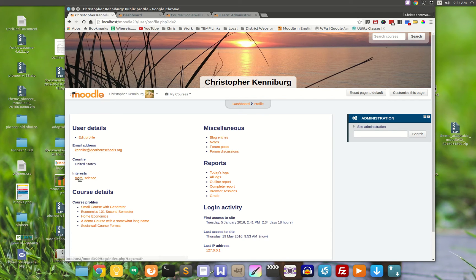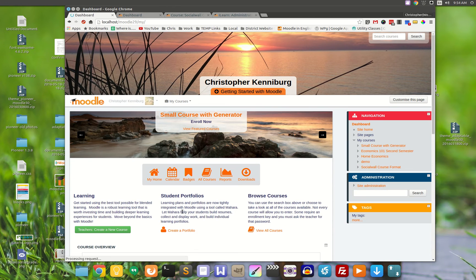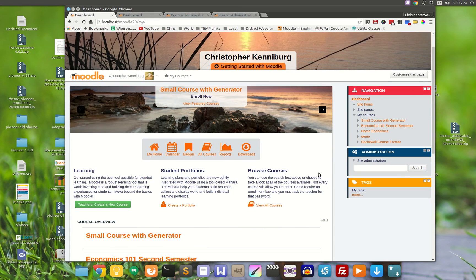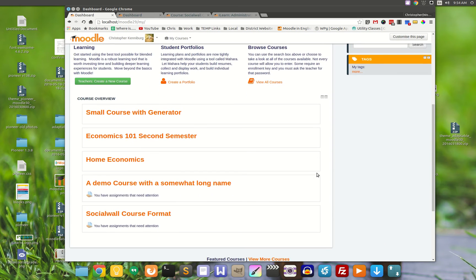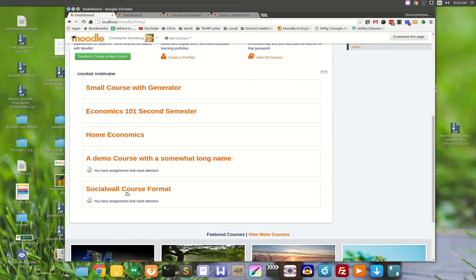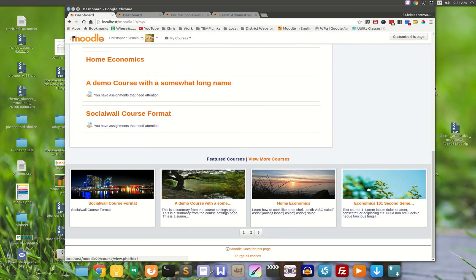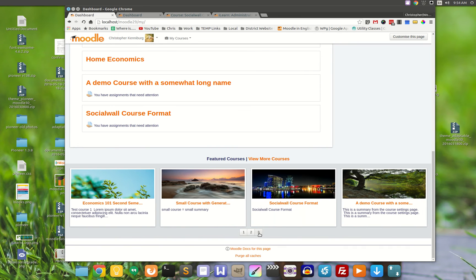For my profile, I added in math and science. Now I'm on the Pioneer dashboard page and scrolling through. There are all these courses — here are some featured courses right here in a nice little slider.